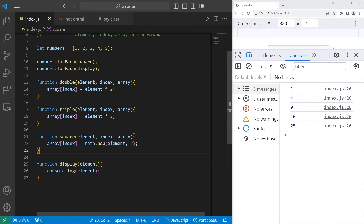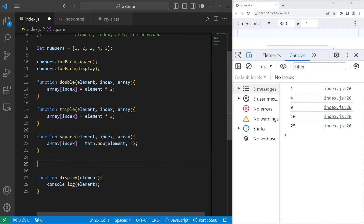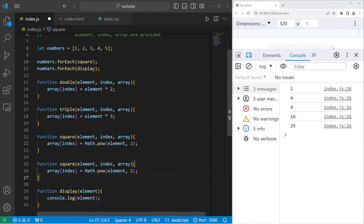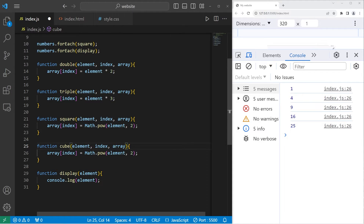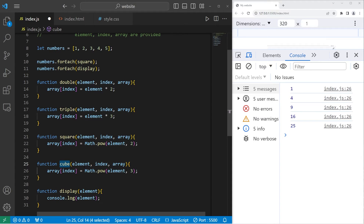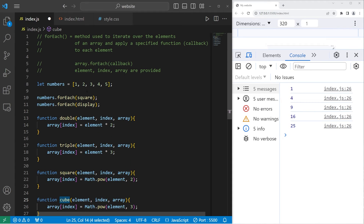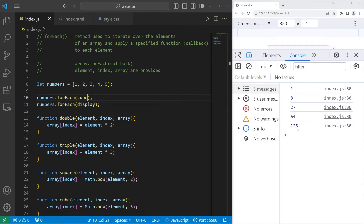Then this time, let's create a cube function — function cube — to raise our element to the power of 3. We pass our cube function as a callback to the forEach method, and now each number is cubed: 1, 8, 27, 64, 125.